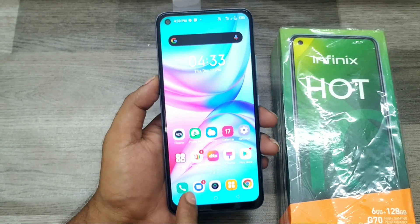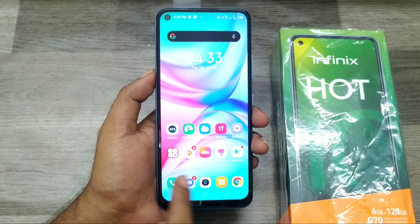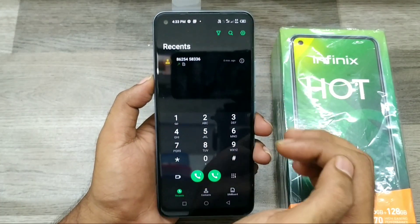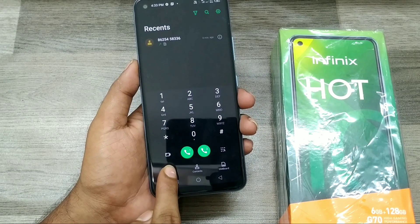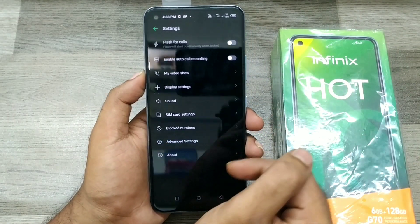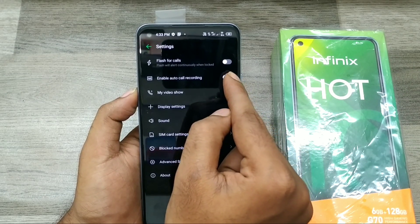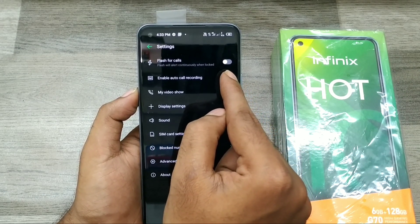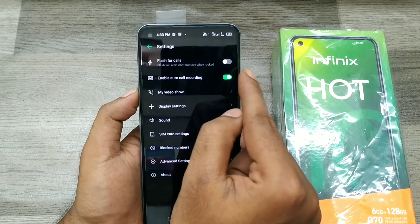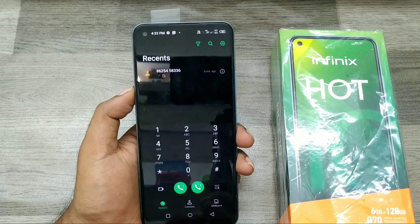First of all, go to the phone dialer pad. You can see the recent calls from here. Just click Settings, and you can see the option to enable auto call recording. Just enable it, and go back to your dial pad.